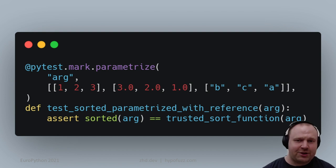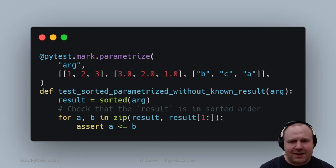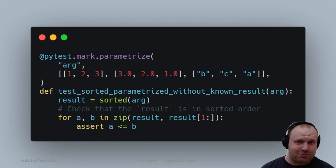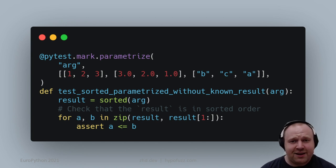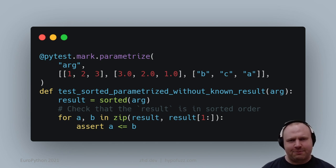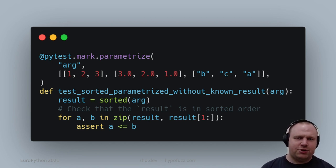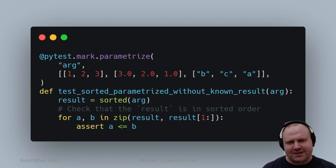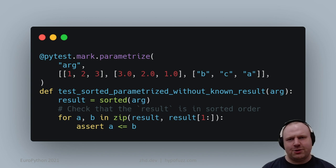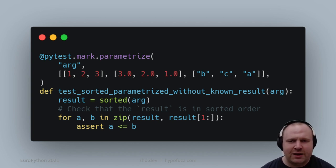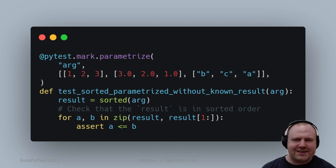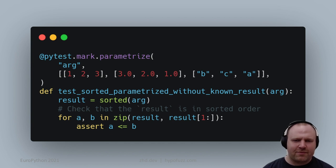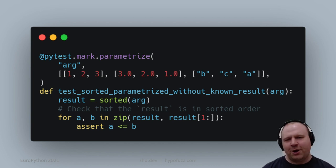Even if you don't have that, all is not lost. We can leverage particular properties—that's why it's called property-based testing. For the sorted built-in, we know that no matter what the input, the output should always be in ascending order. If you take pairs of elements, the first should always be less than or equal to the second.